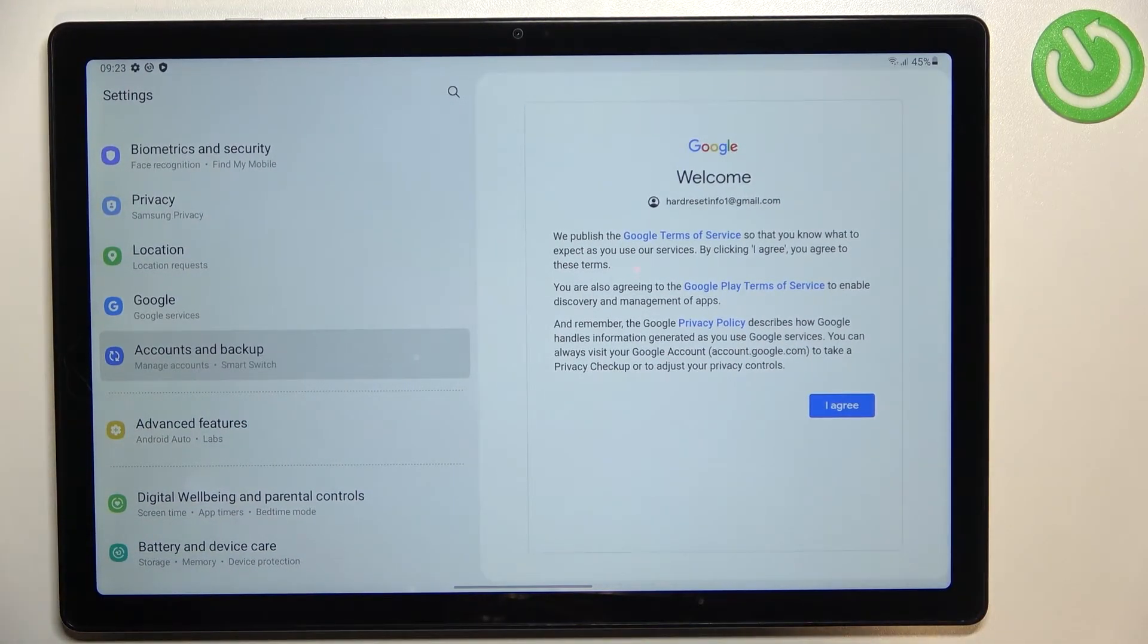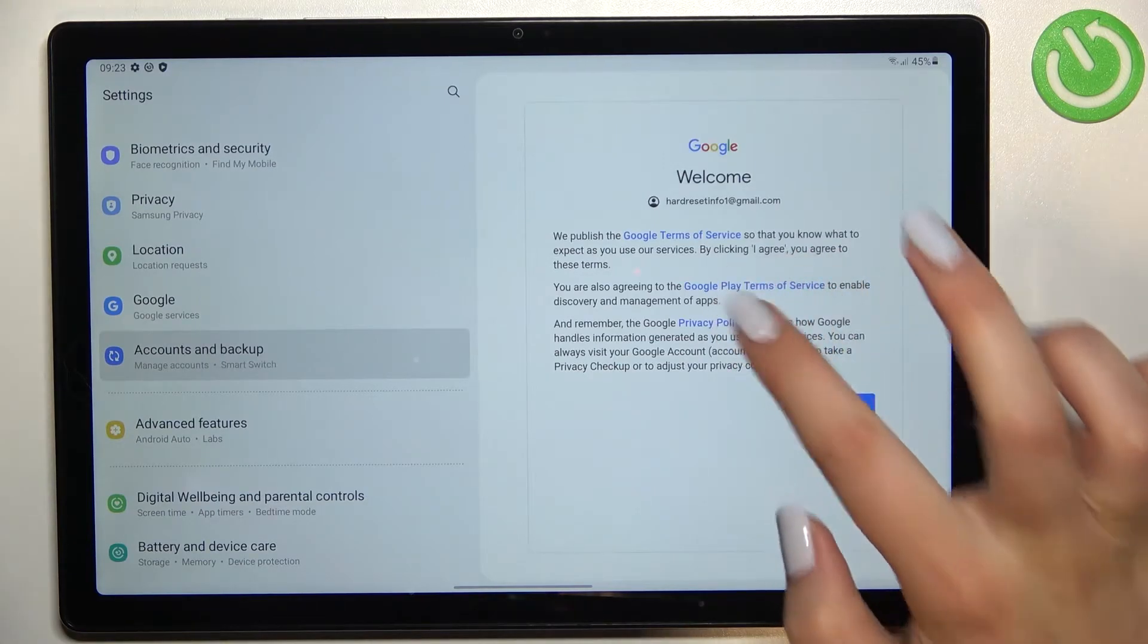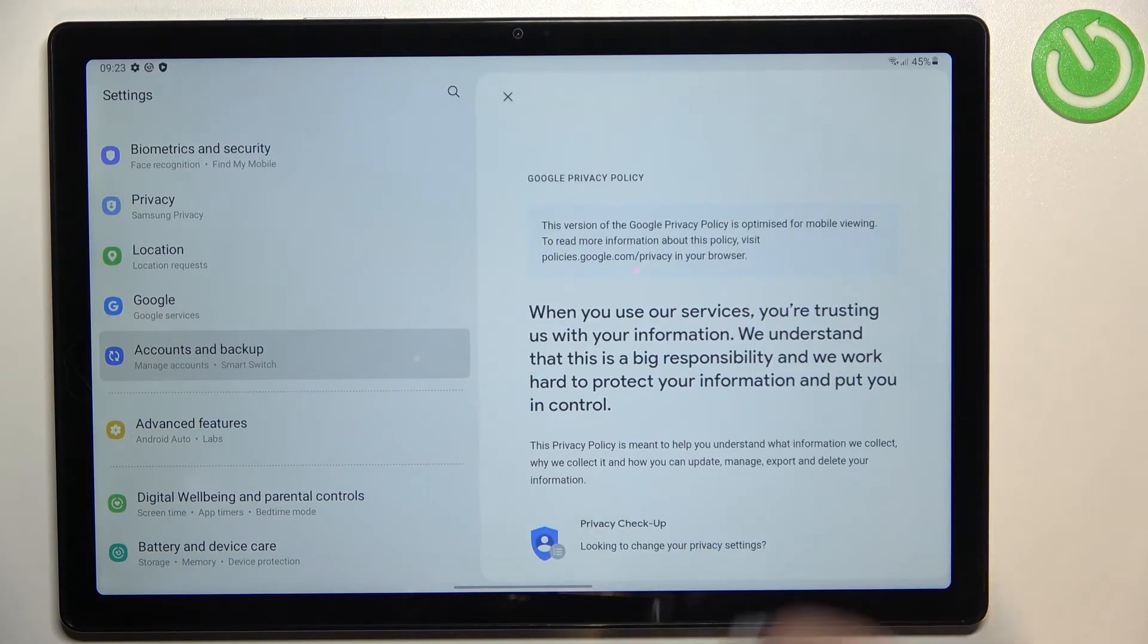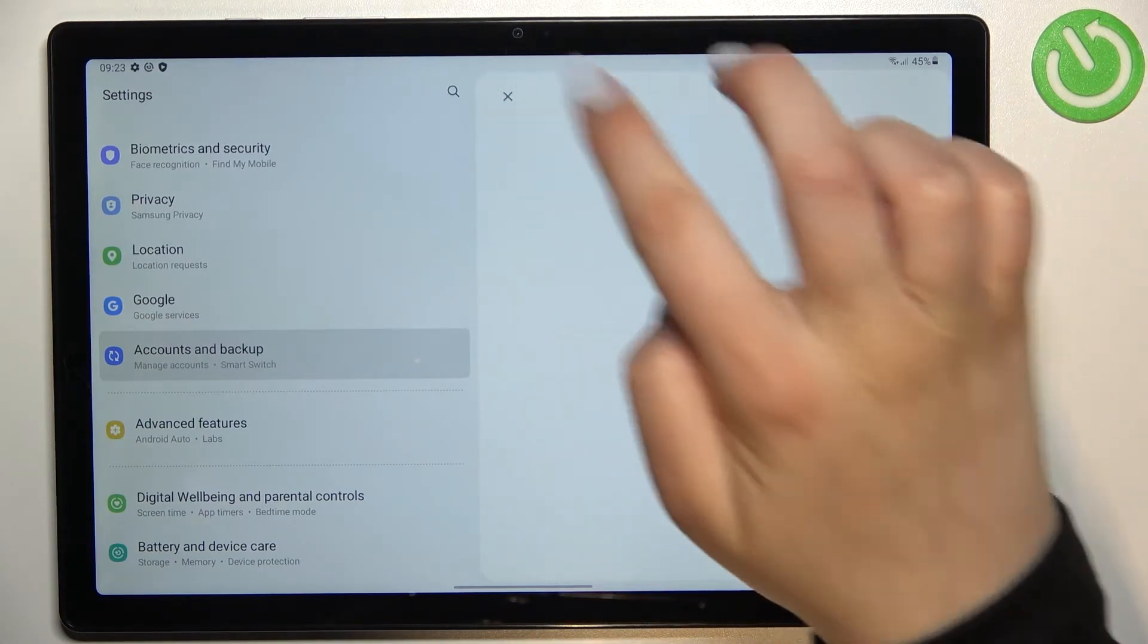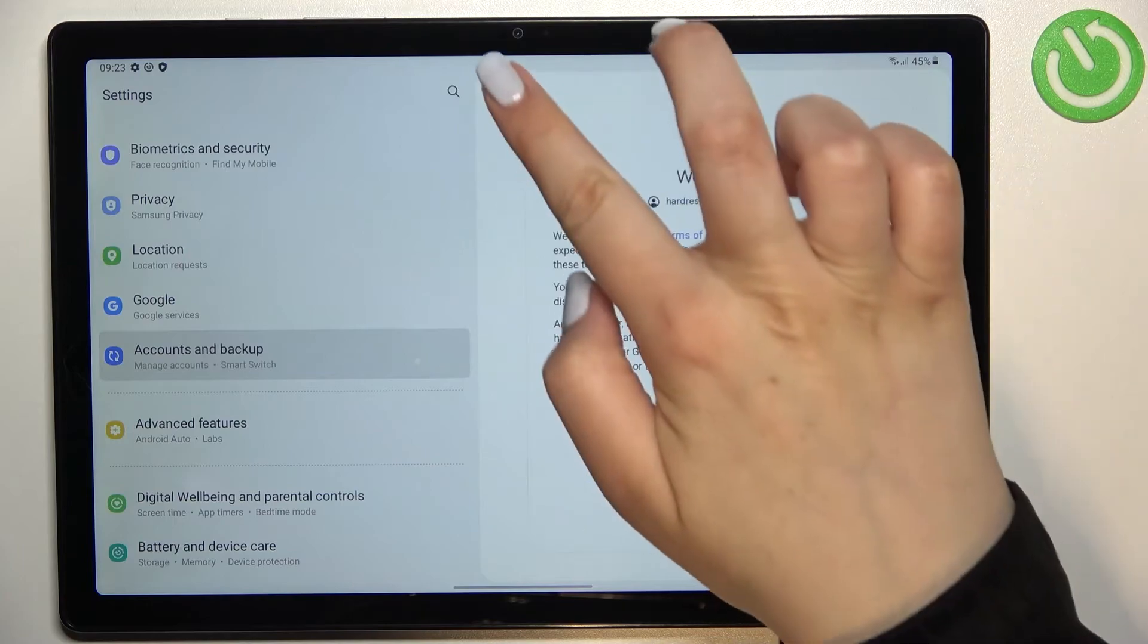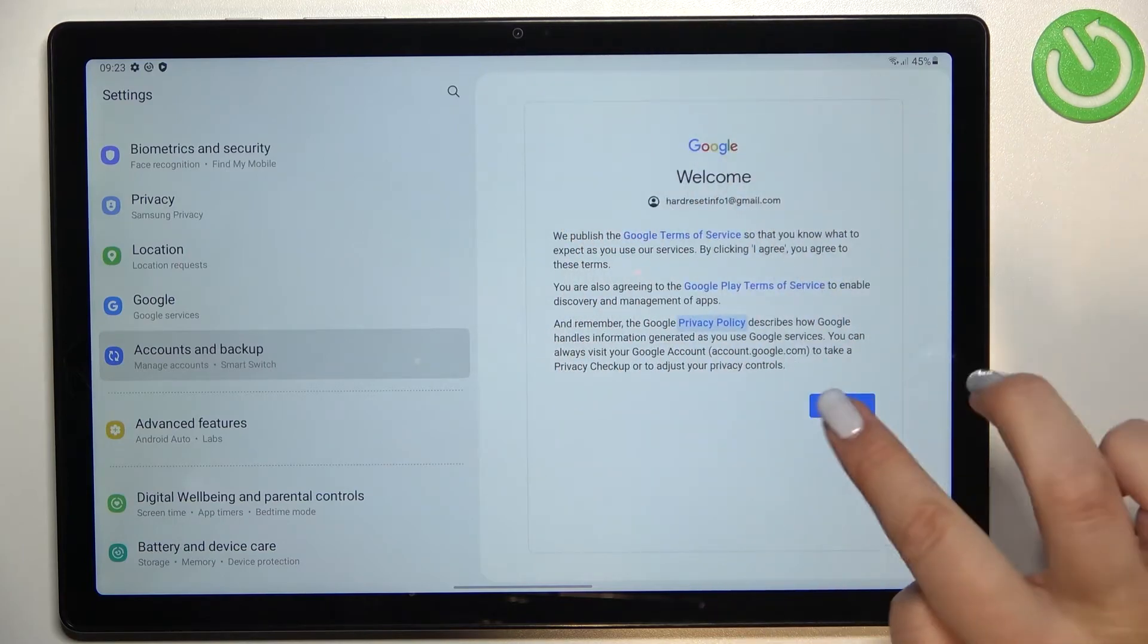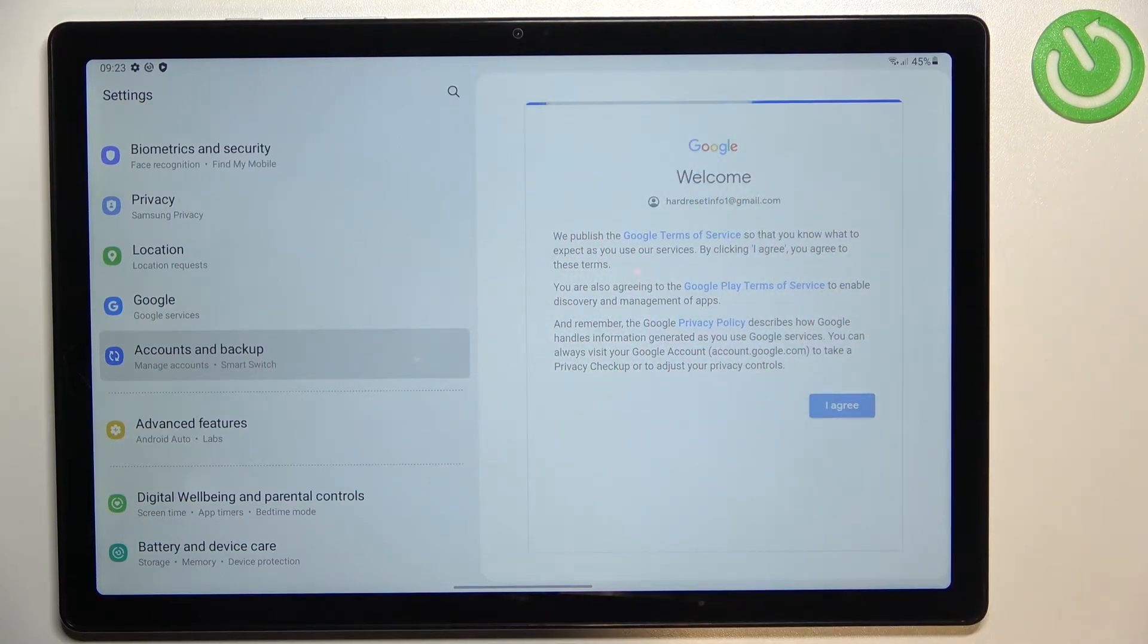Of course you can read it, just tap on it and here you've got all the info you need, so let's tap on I agree after reading.